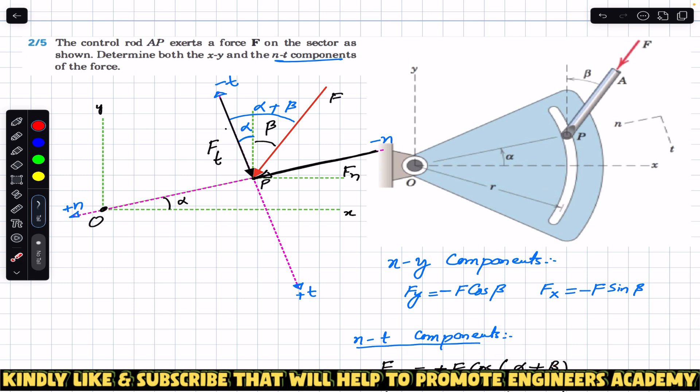This is the solution of this particular problem. I hope this discussion will help you in solving more problems from Engineering Statics by Meriam and Kraige. Do subscribe to Engineers Academy for the solution of such problems.